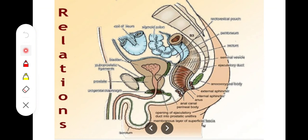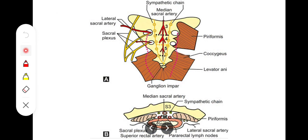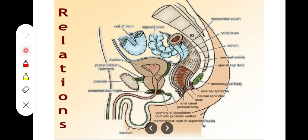Posterior relations are the same in both genders. Posteriorly the rectum is related to the lower three sacral vertebrae and the coccyx. Structures studied here include the piriformis muscle, the pelvic floor formed by levator ani, the sympathetic trunk with S3, S4, S5 components, the coccyx component, the median sacral artery, lateral sacral artery, superior rectal artery, sympathetic plexus, lymph nodes, fat, and the anococcygeal ligament and anococcygeal body.